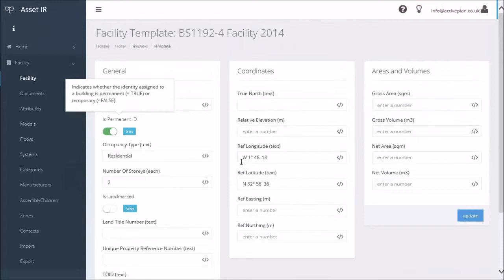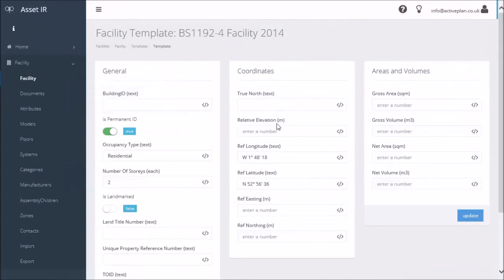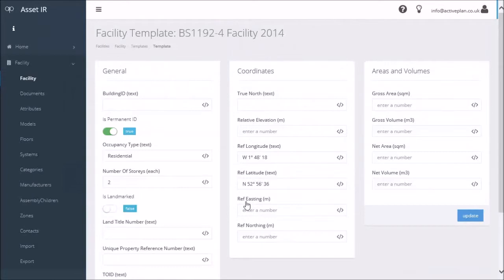You'll see that some of these attributes have already been filled in, and that is because we've used the address for the project, and that writes a series of attributes against the facility. Those correspond with the same attribute names so that they appear here. I've got to do some work here to get these eastings and northings working.